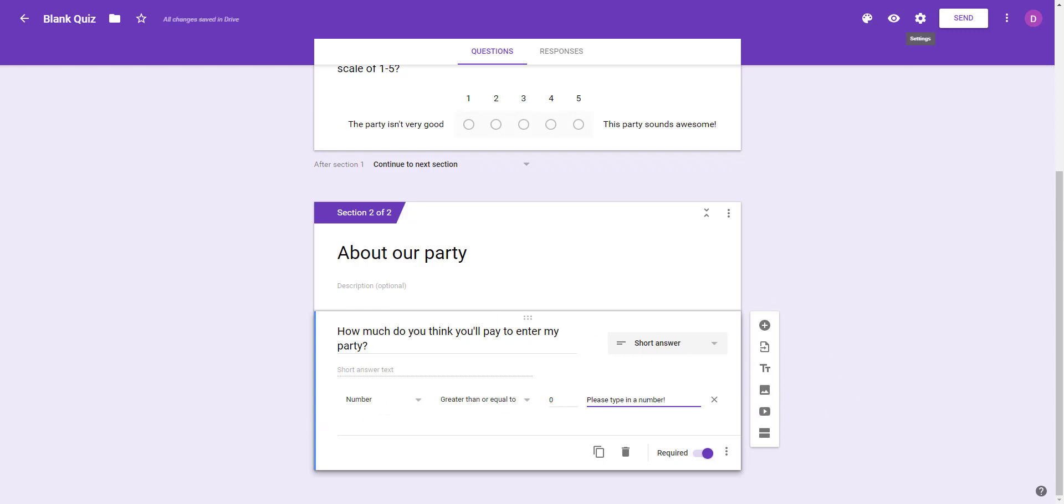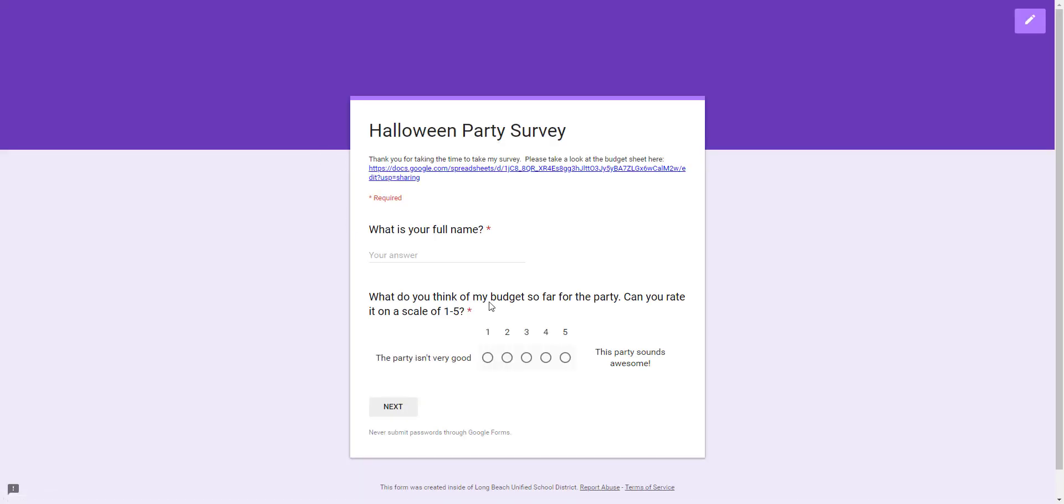Let's see what that looks like. I'm going to preview the quiz so far, or the survey.